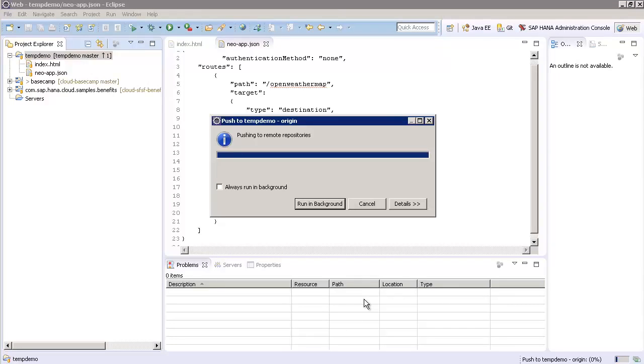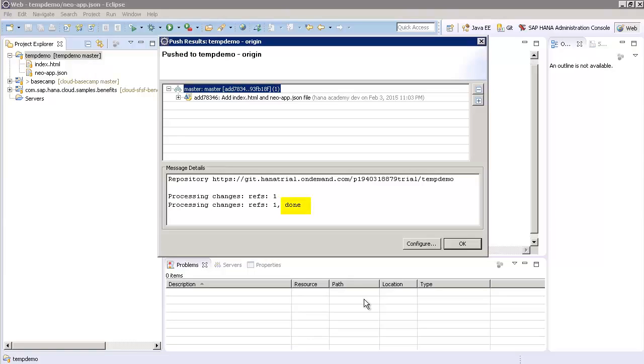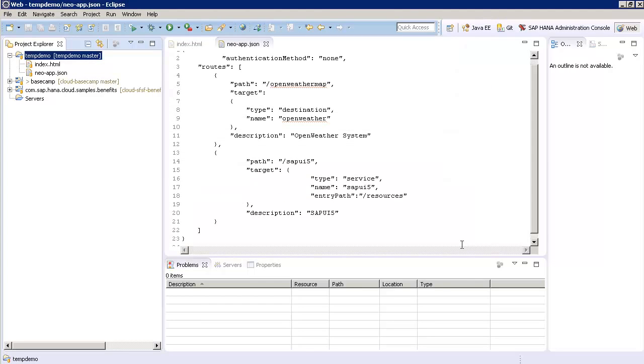If prompted, you may wish to provide your HCP credentials and click on OK. And ideally, you would store your credentials with the Store in Secure Store, so you won't always be prompted to enter these. If all went well, you should see a Done message and then you can press OK to finish the Commit and Push.